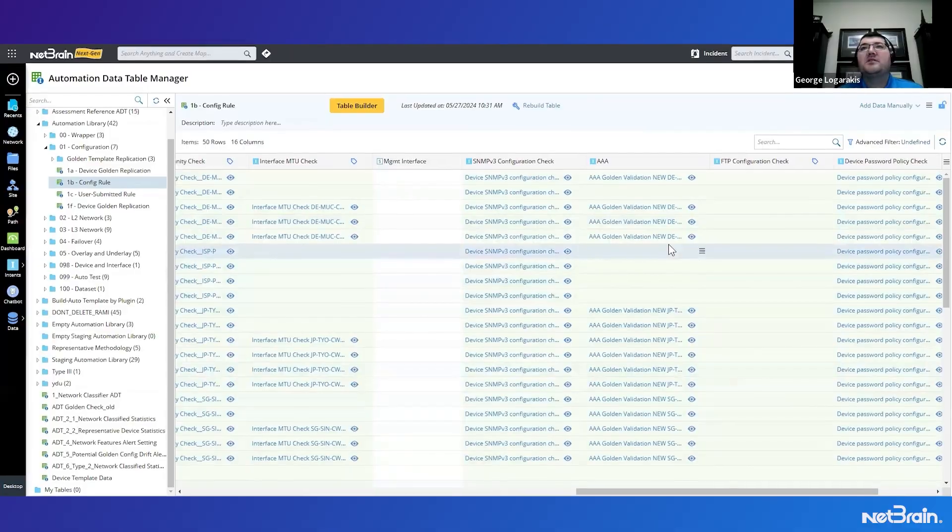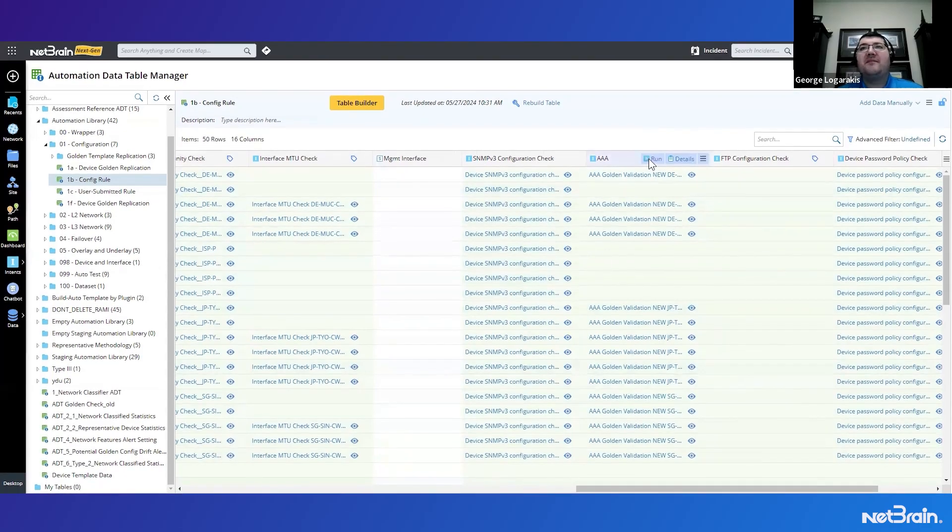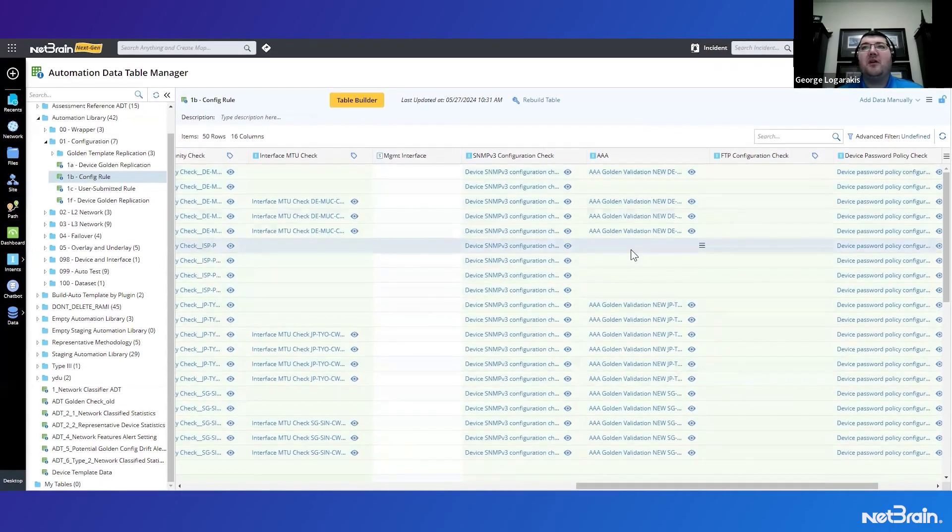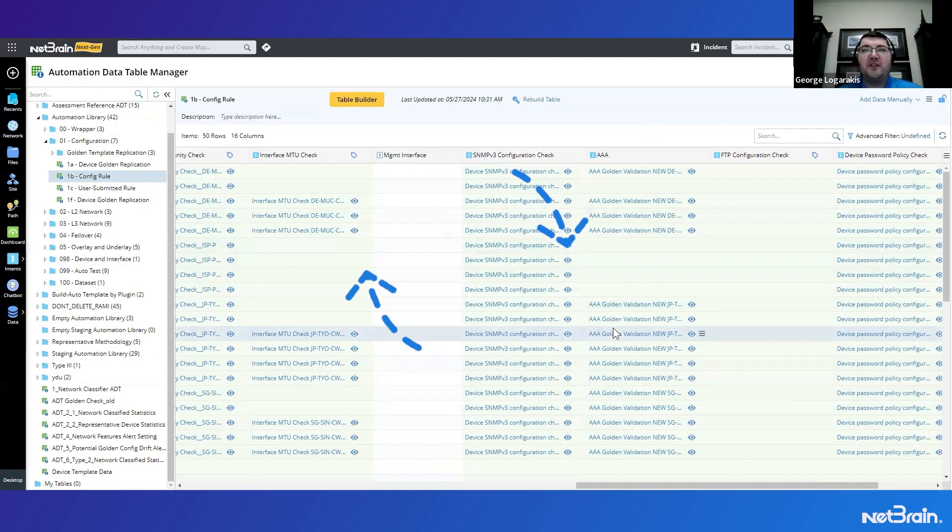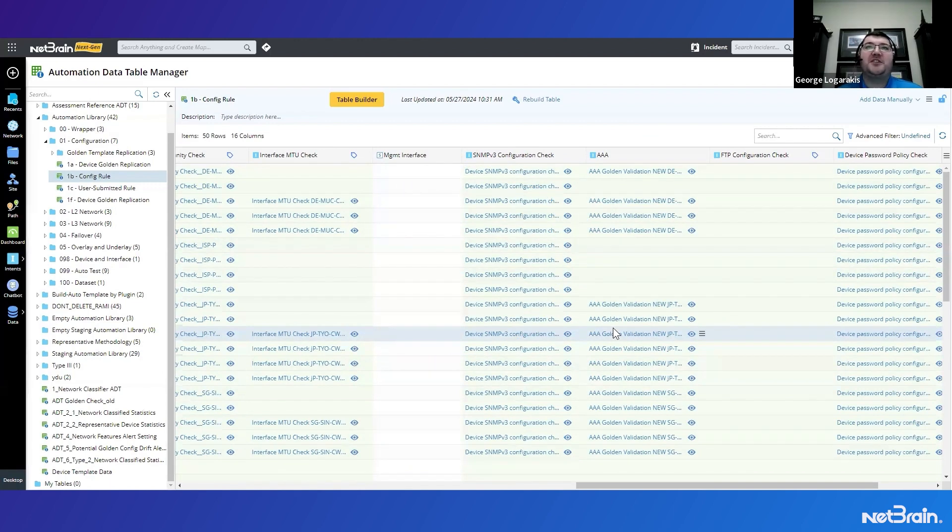We managed to beat the clock. What an exhilarating automation adventure, and we're thrilled you joined us on it. So now that we have this new column built, of course, we can start continuously assessing for this AAA configuration to make sure it matches our golden template.